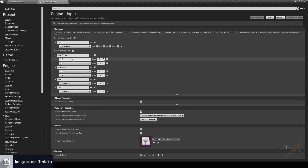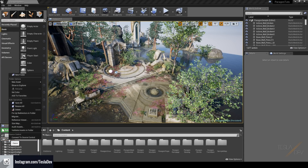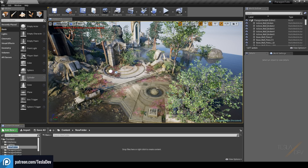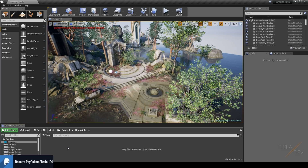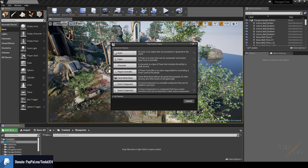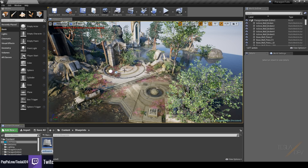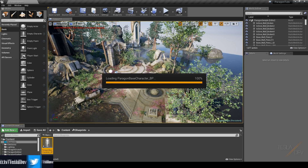Once you've got your input mapping set up, close this and come to the content folder. Right-click on it and add a new folder — I'm going to call mine 'Blueprints'. A quick tip: you can right-click on folders and set a color for them. Inside this folder, right-click and add a new blueprint class, select Character, and call it 'ParagonBaseCharacter_BP'. This is our base character class — double-click to open it.